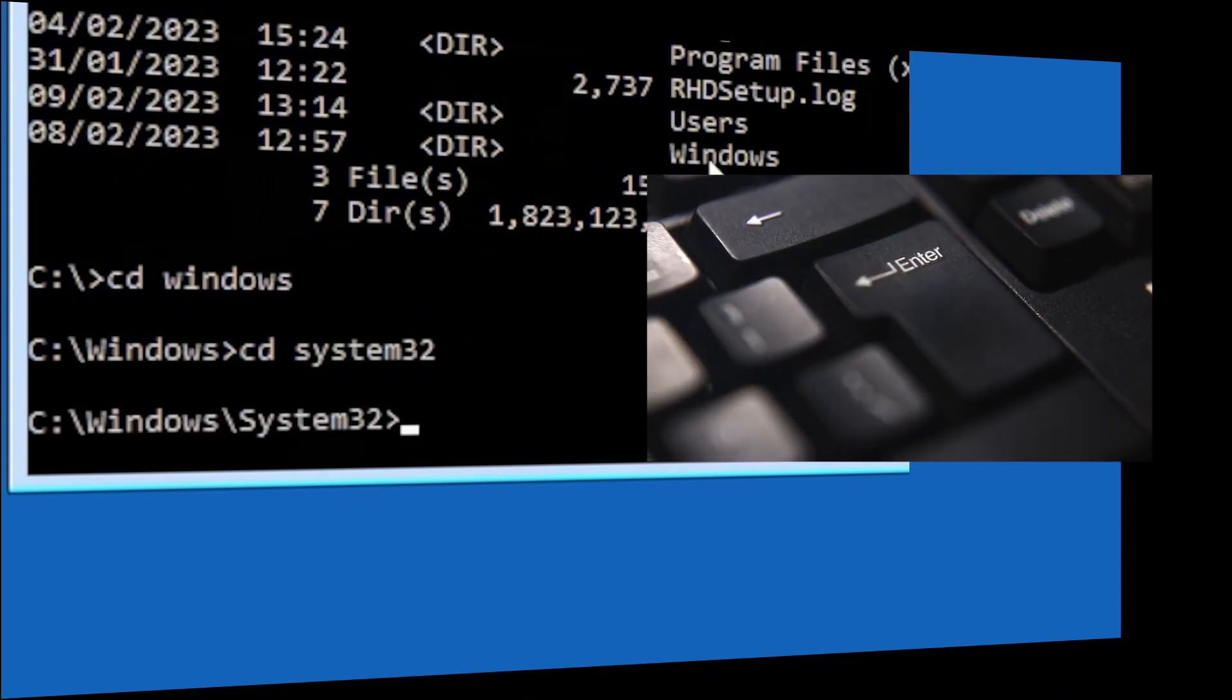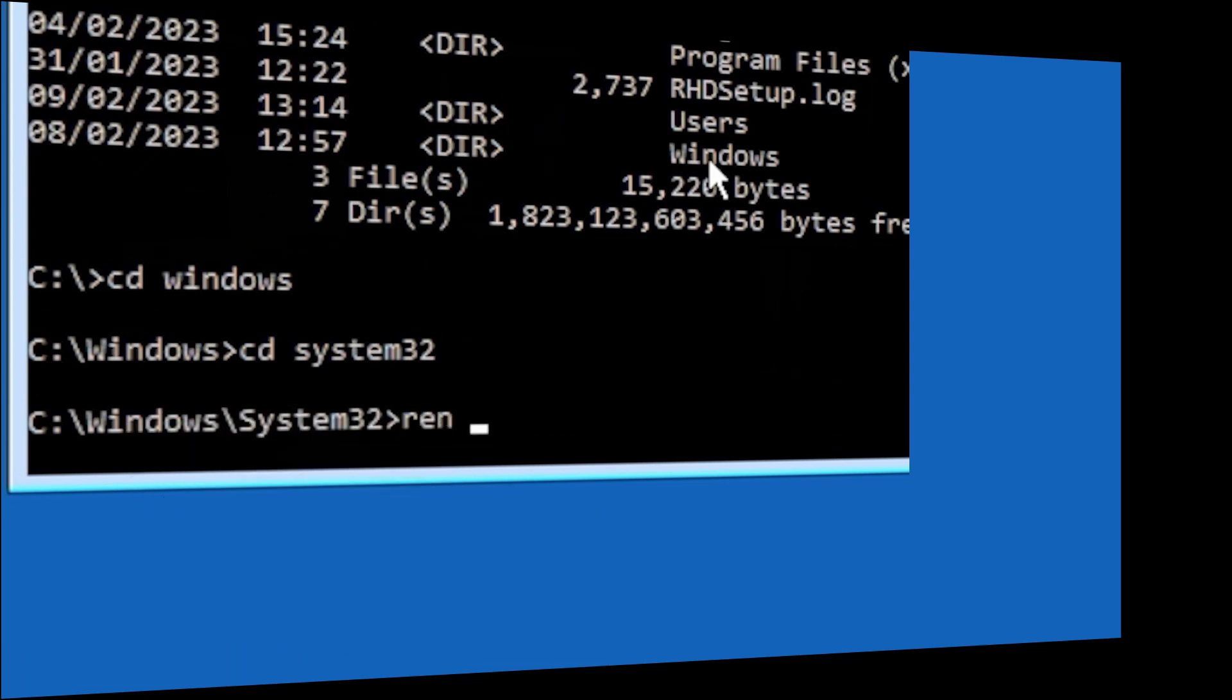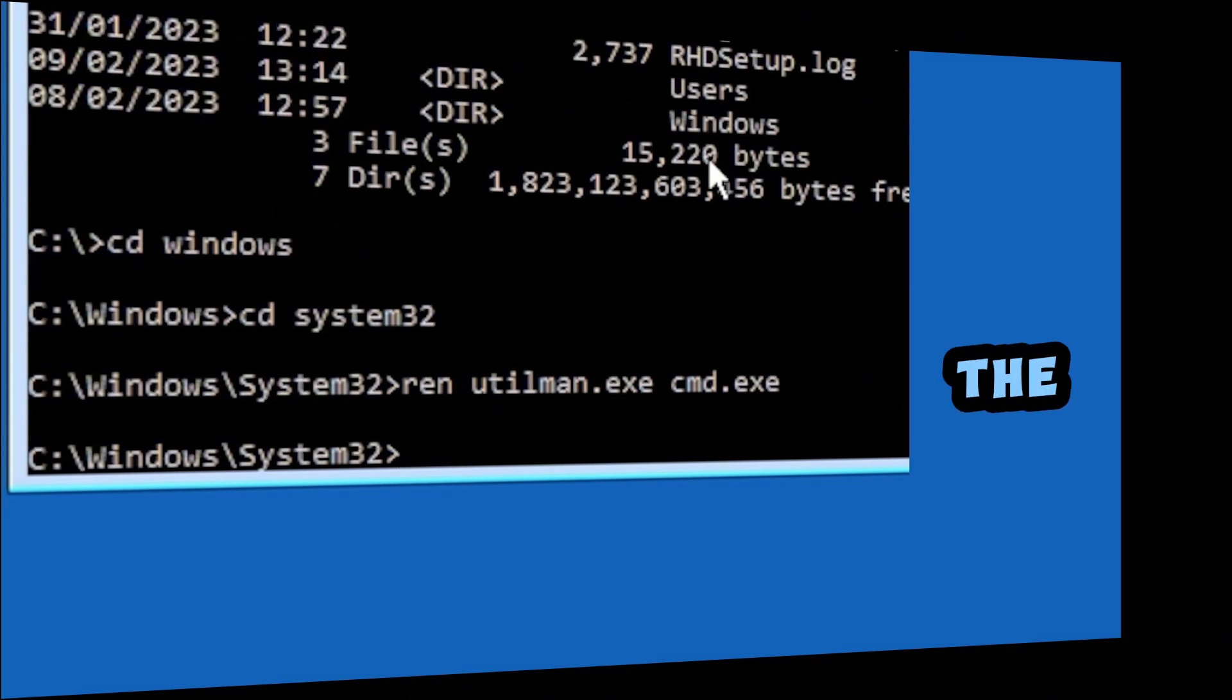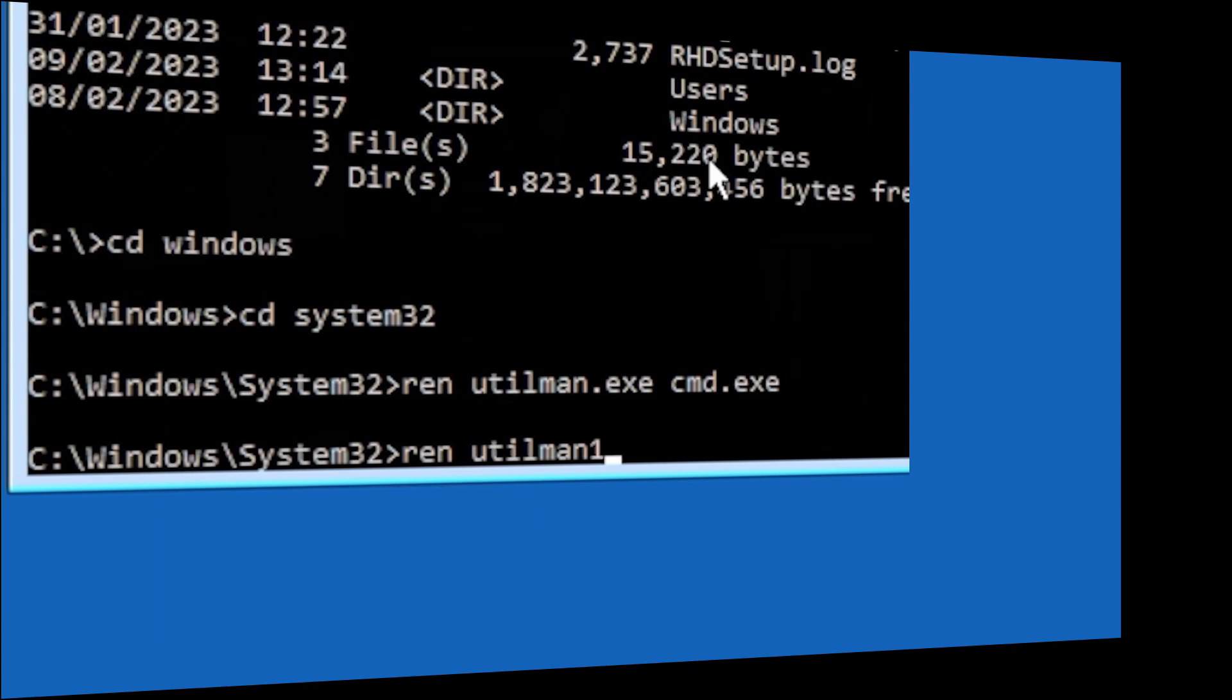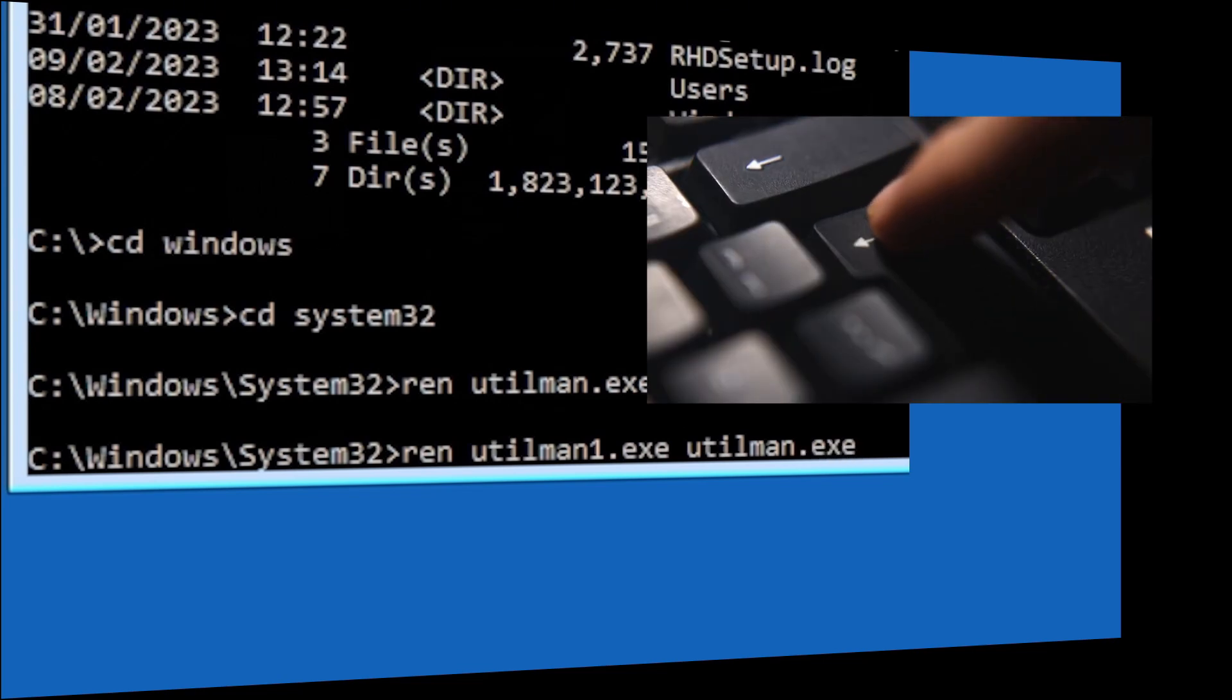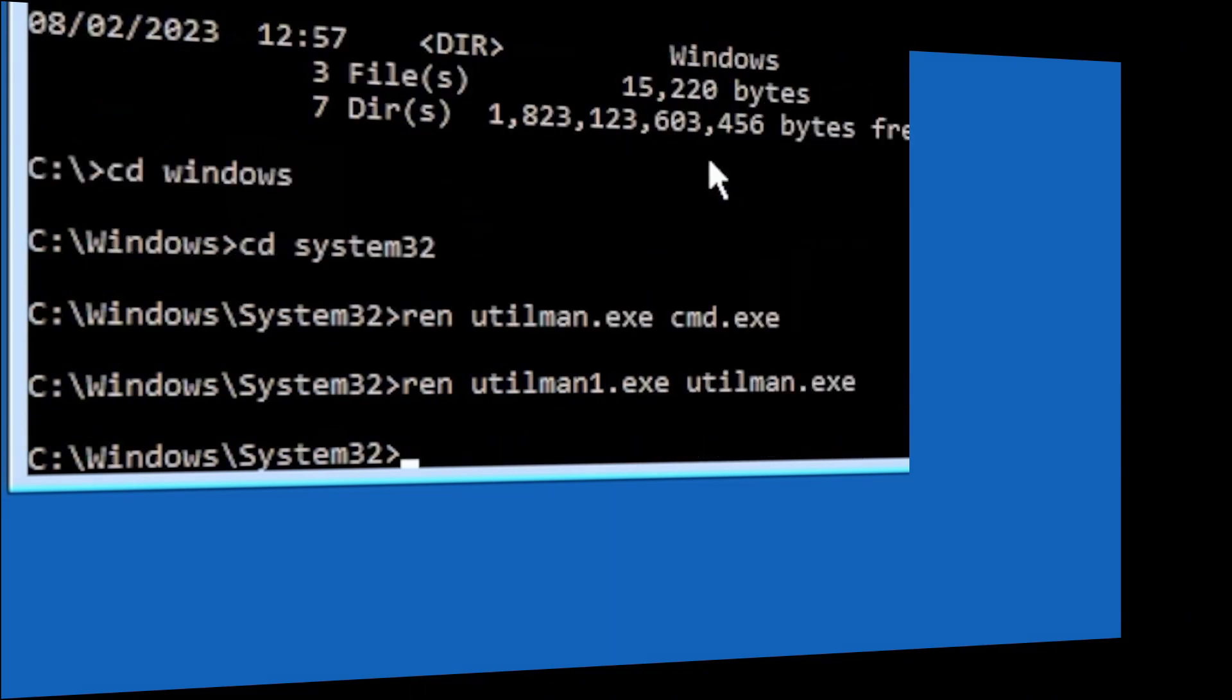So we're going to type REN space utilman dot exe space cmd dot exe. This means renaming Utilman to CMD because that is what it was originally. Press enter. And then we correct the second file's name. Type ren space utilman one dot exe space utilman dot exe, press enter.